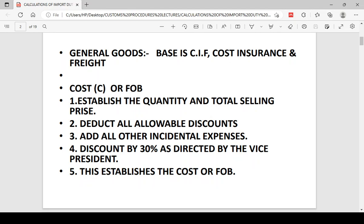For both general goods and used vehicles, the basis of imposing taxes is the Cost, Insurance and Freight — CIF. To establish or calculate the CIF for general goods, these are the steps to take, and this is what customs officers use to check invoices presented to them.